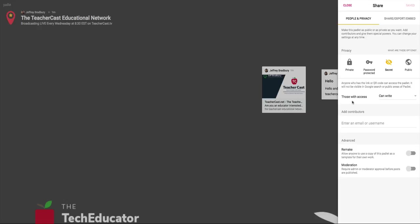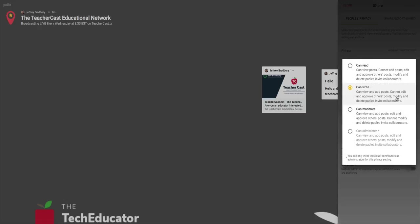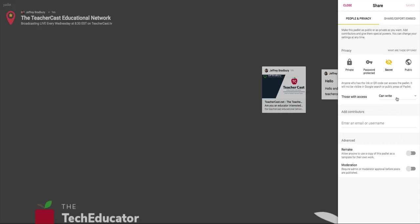Then we're going to say those with access can. And we have can read, which means it's very passive. You can look at it, but nothing can happen. We have can write, which means I am responsible for my posts, but I can't do anything with other people. Or we have can moderate, which means I can view and add posts and I can edit and approve other posts. Because I'm dealing with students in this situation, I'm going to say can write. And even if you're using Padlet on your own website, I would probably recommend the can write feature. I'm going to make sure that I have it here and I'm going to make sure that I hit save.